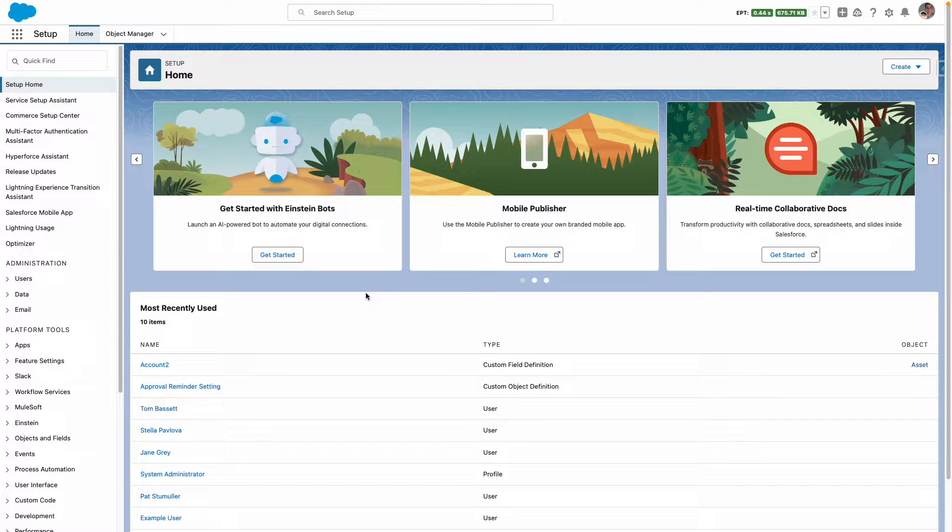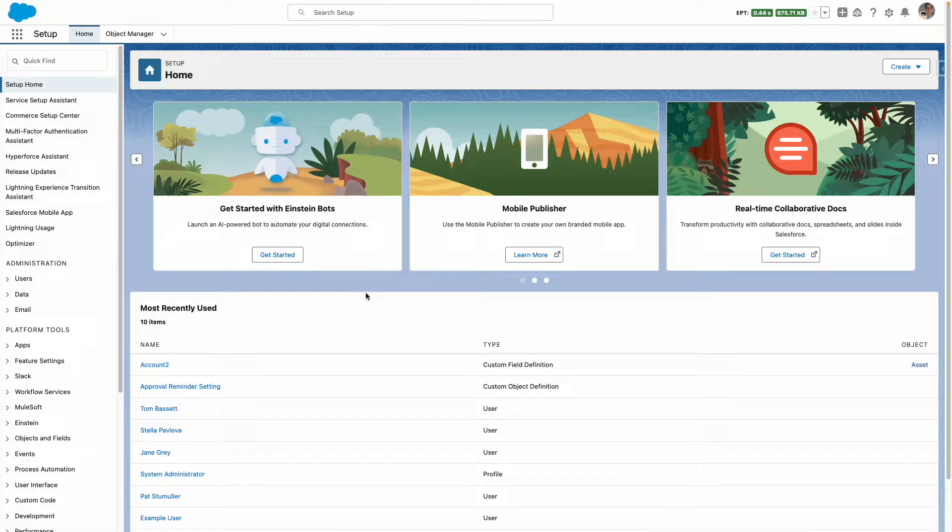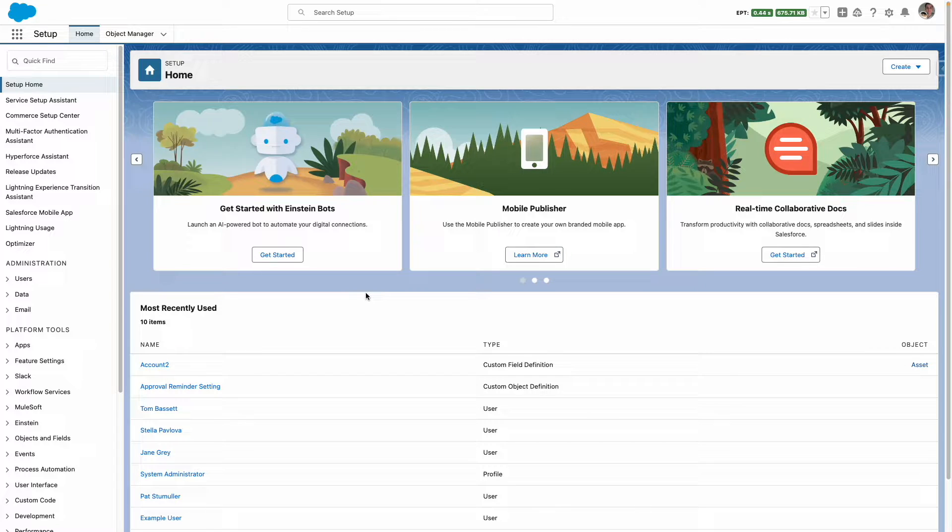In the Winter 24 release, Salesforce introduced the ability to monitor group members with reports.